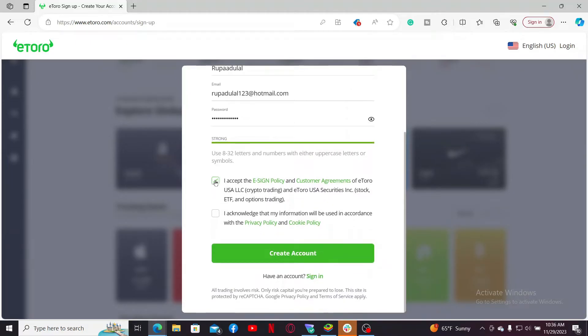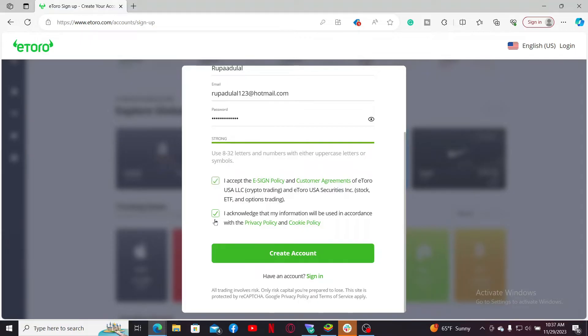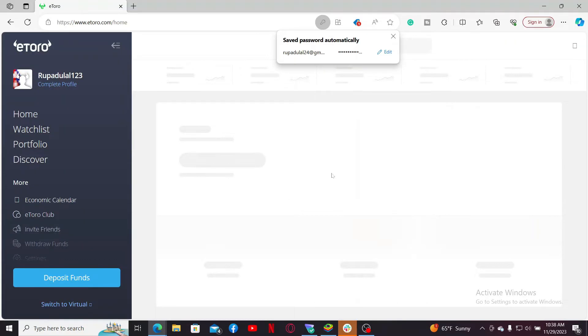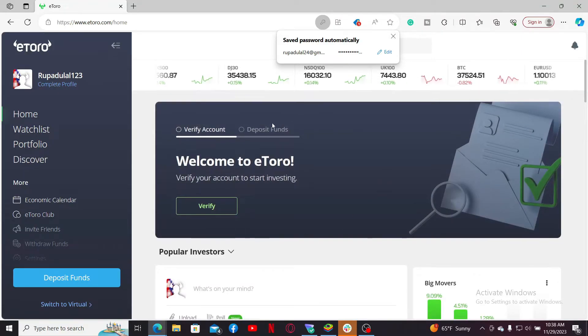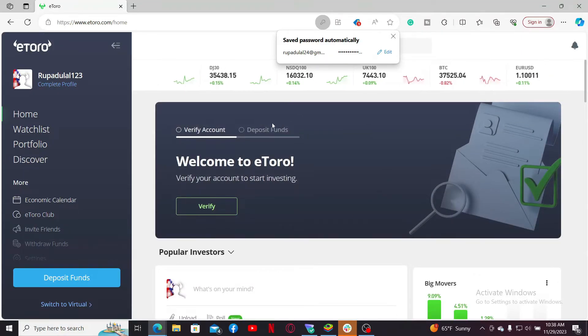After creating a strong password, accept the terms and conditions of eToro by checking on this first box, and also check on the next box to acknowledge your information to be used. Simply check both of the boxes at the bottom and then click on the create account button. Once you are done, you will be able to create a new account for eToro.